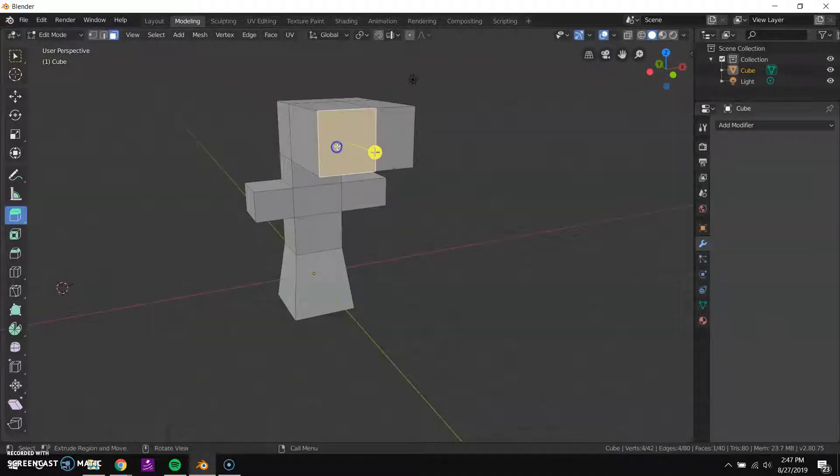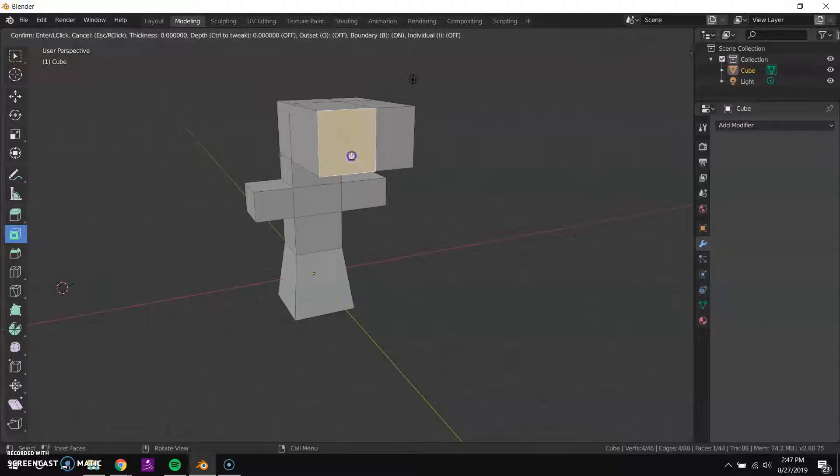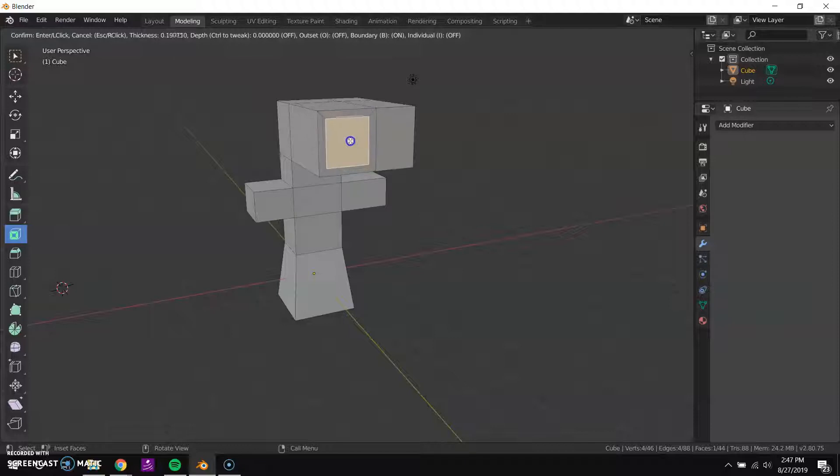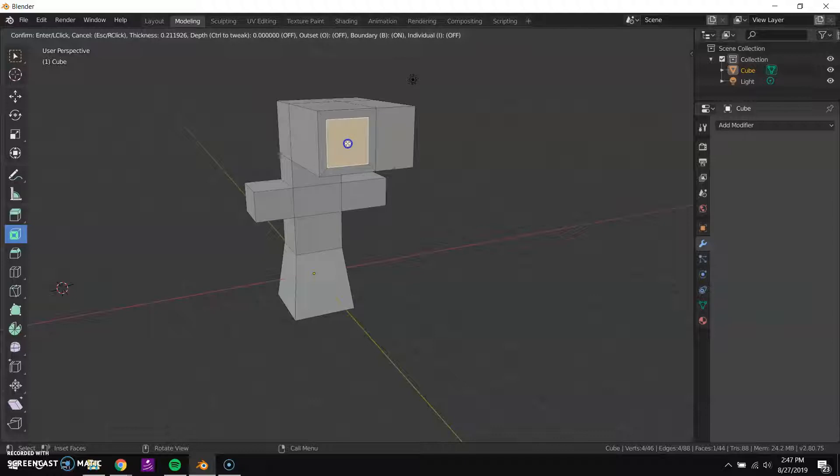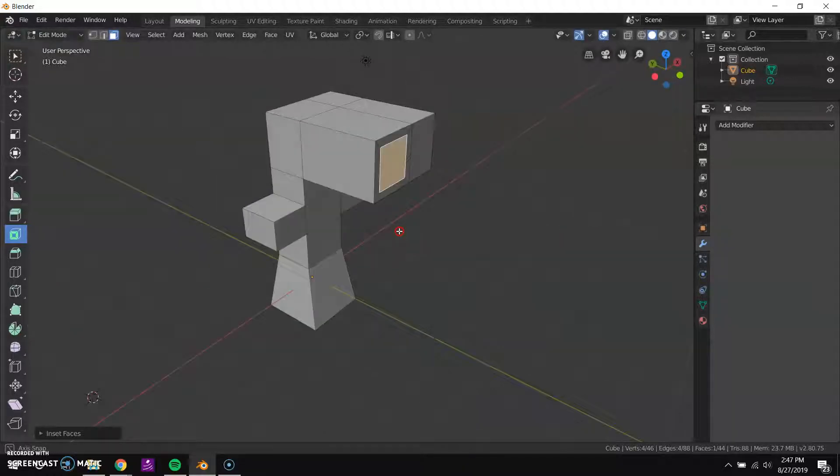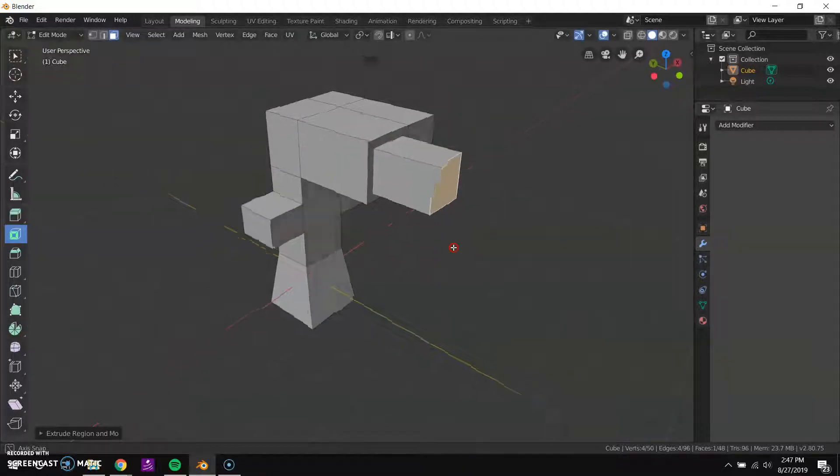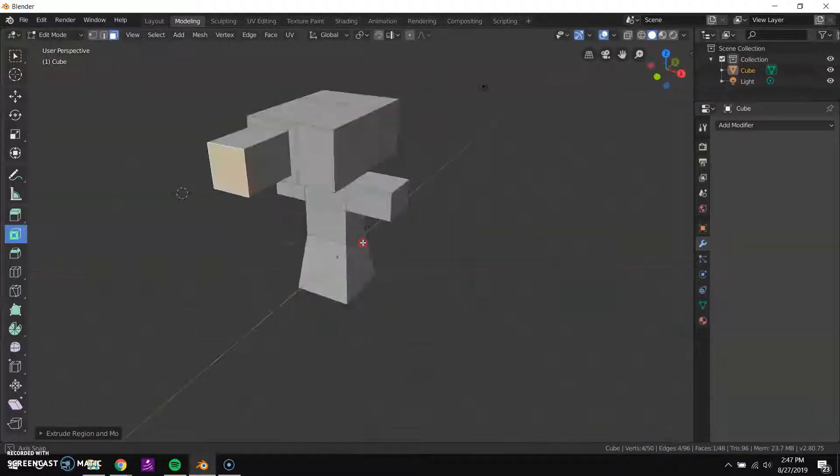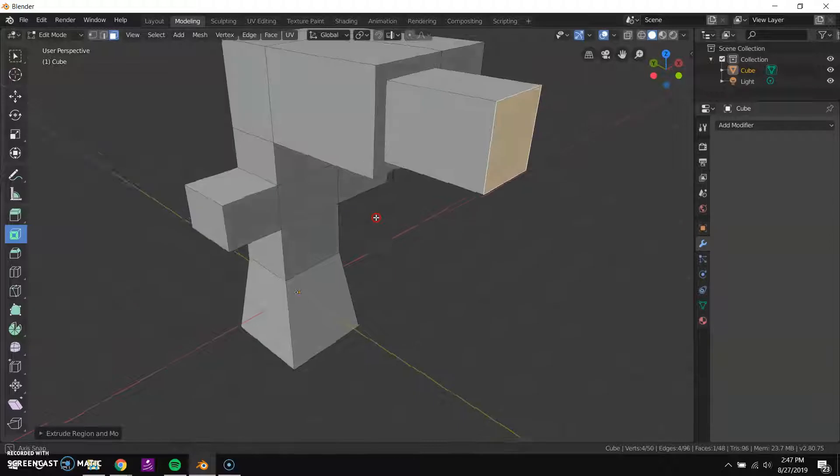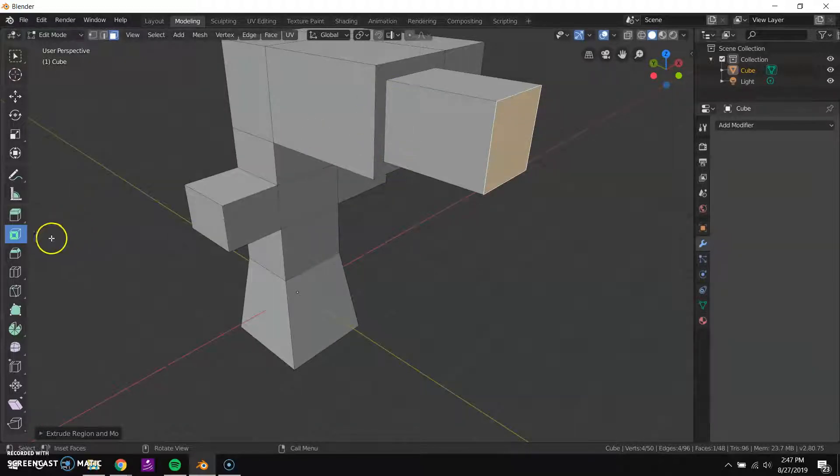I can do this one which is called inset faces, which is kind of similar to extrude but it pulls inward. So it creates geometry that's pulled inward and then I could extrude out like that, so now I have this little lip right here.